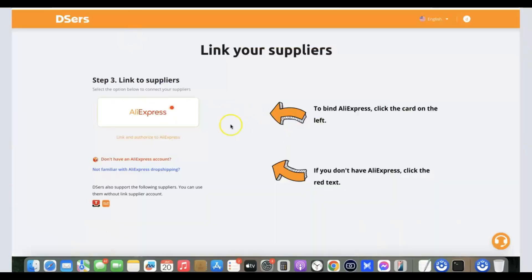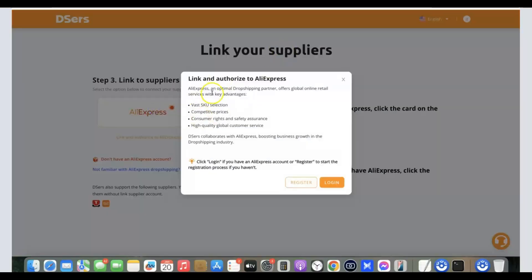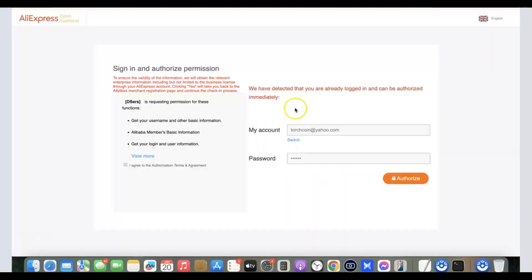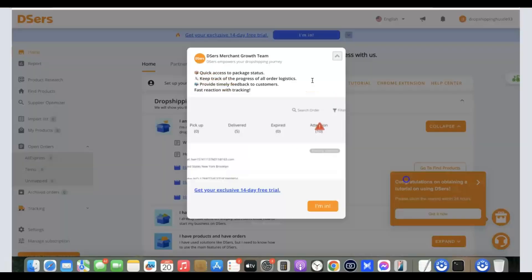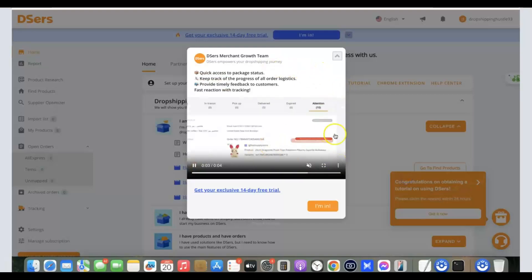Now go back to DSers and click on the AliExpress card on the left. Click 'Login' to link and authorize AliExpress. It says 'We have detected that you are already logged in and can be authorized immediately.' Click 'Authorize.' We've now successfully linked DSers to our AliExpress account.